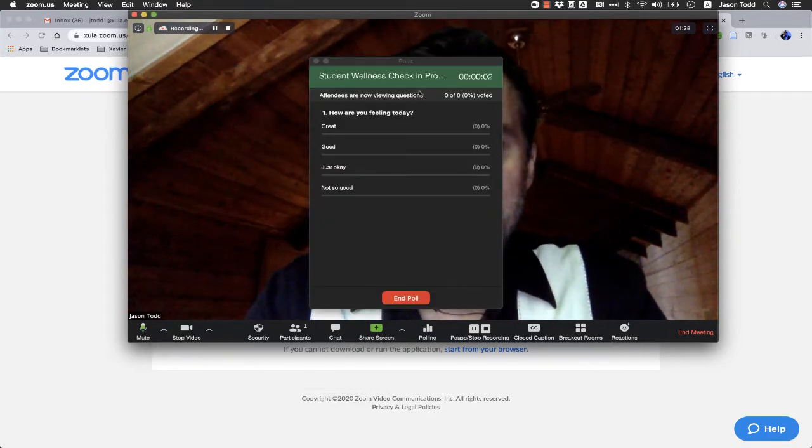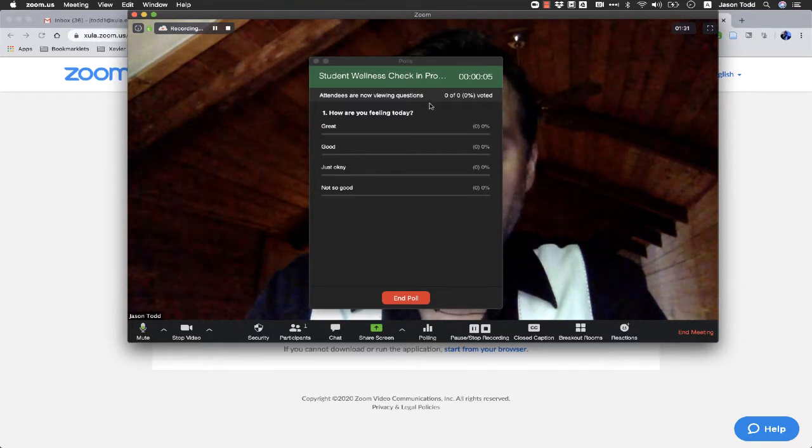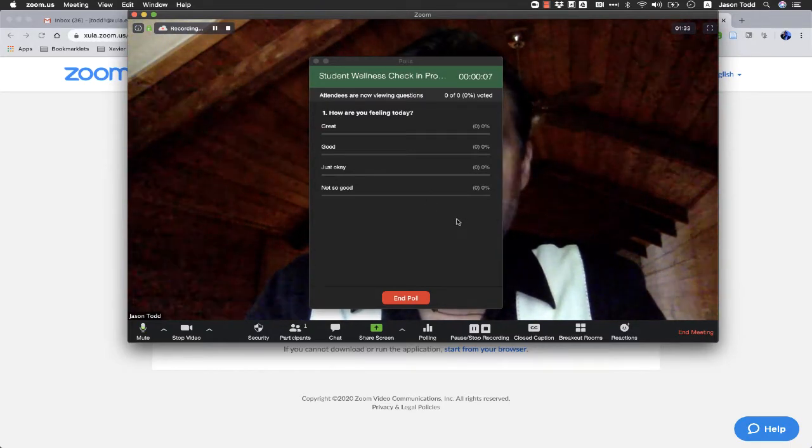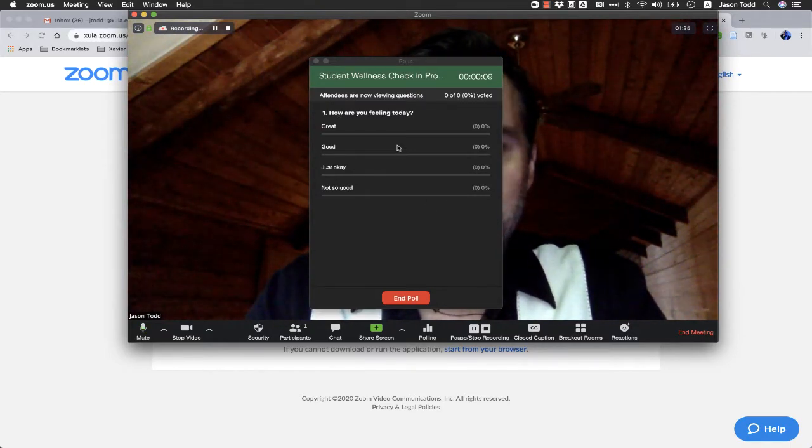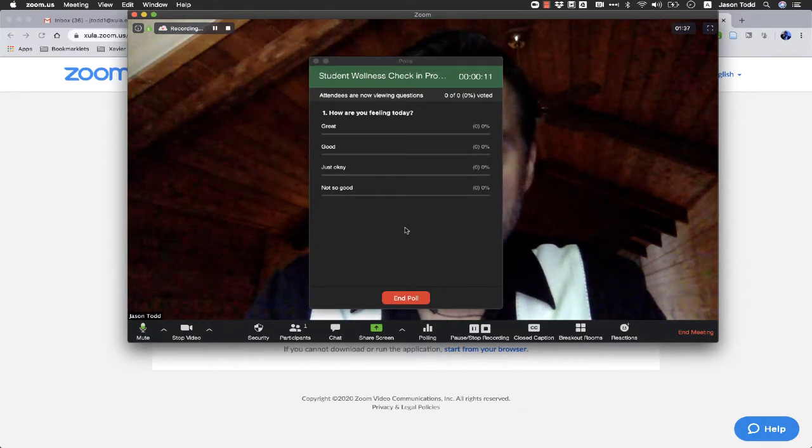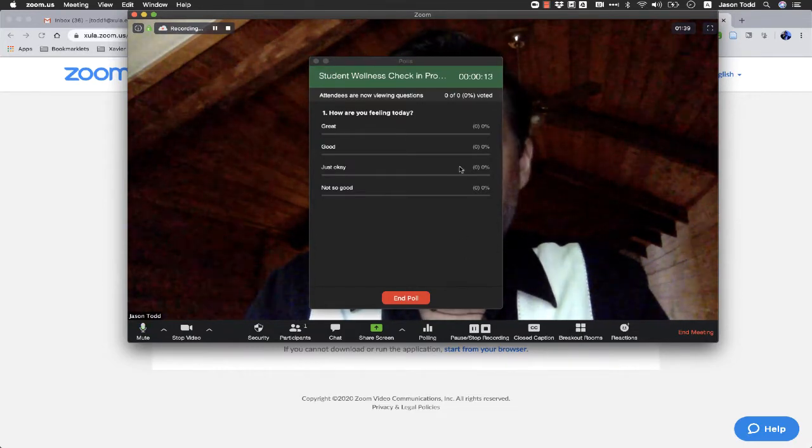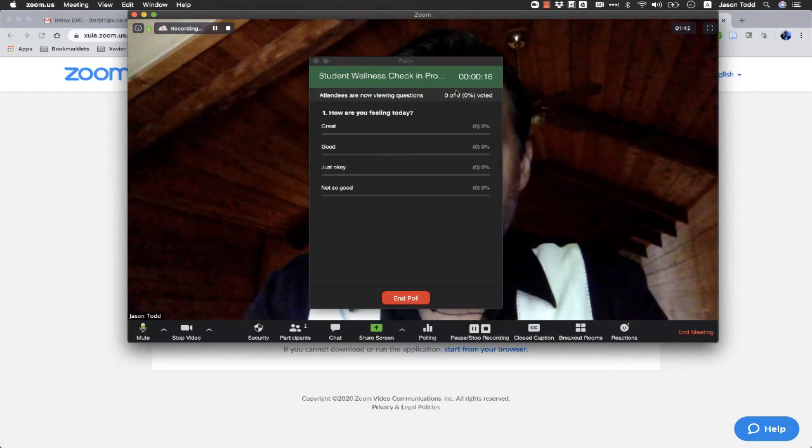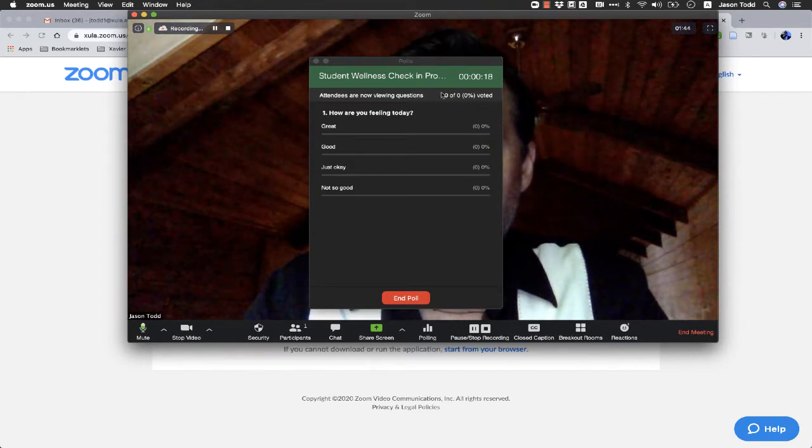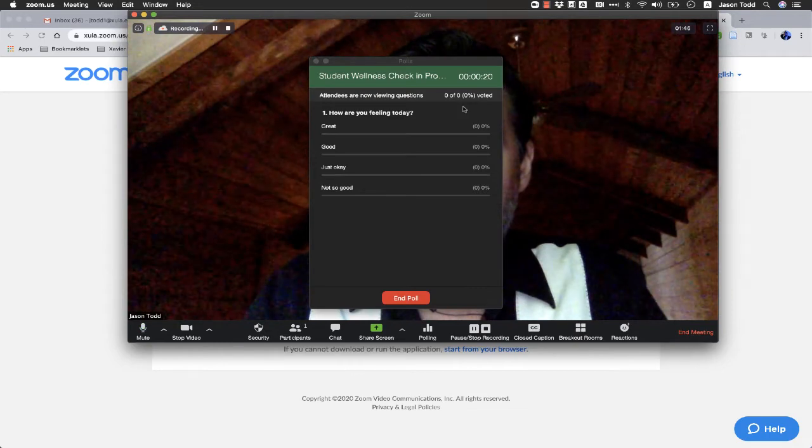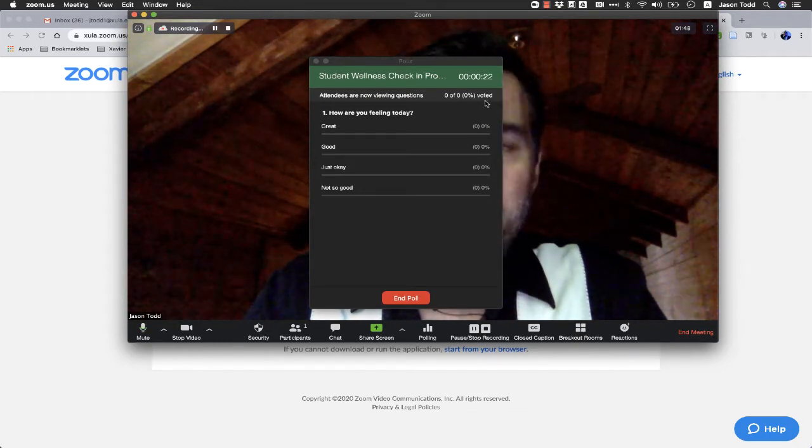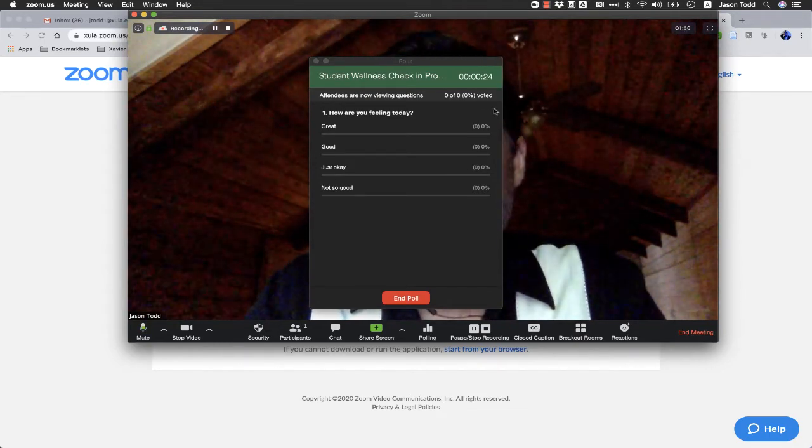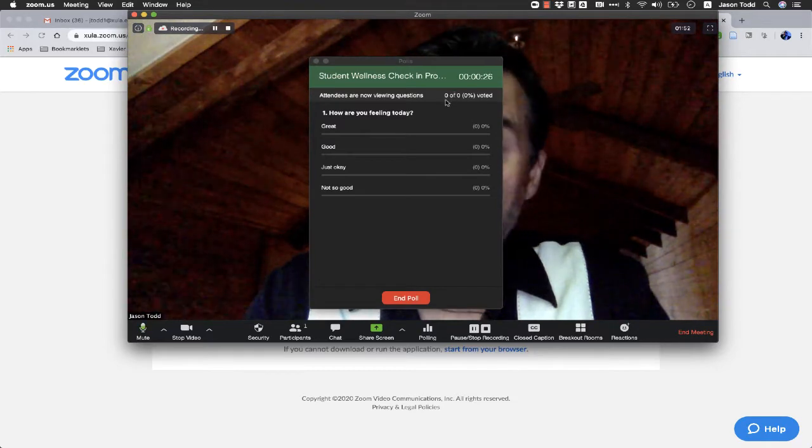And this is the screen that the students are now being presented with in my class. And all they need to do is click on the option and click on submit. And then as the host, as the teacher, you can watch and see how many of them have completed it and how many people have not completed it.